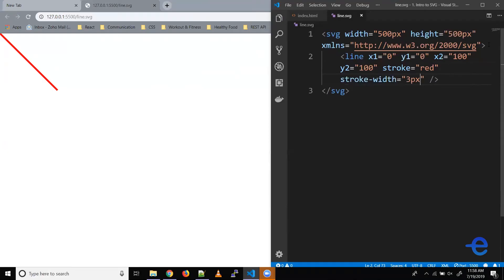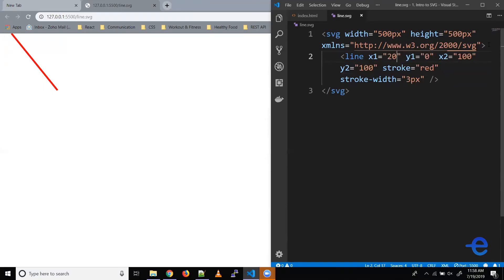We can change the width of this line. So for that, we have another property called stroke width. Let's say three pixels. Let's save it. And now as you can see, our line is a bit thicker.